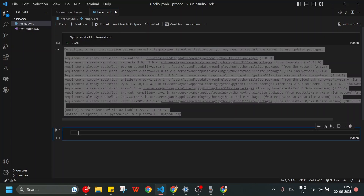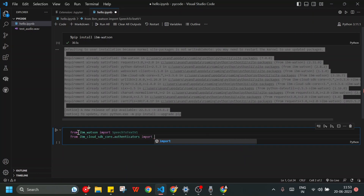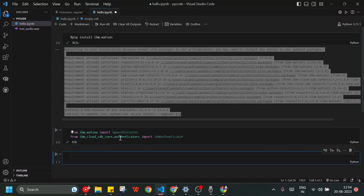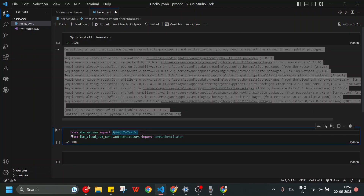Now I need to import some modules from ibm-watson. I'll install these two modules and press Shift+Enter — the import is done. The SpeechToTextV1 class provides us the functions to complete the task of converting speech to text, and the IAMAuthenticator is used for authentication purposes while using an IBM service.